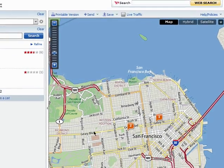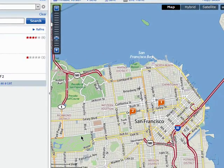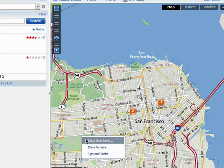You can also simply right mouse click anywhere on the map and get directions to or from this location.